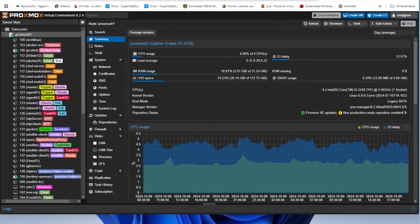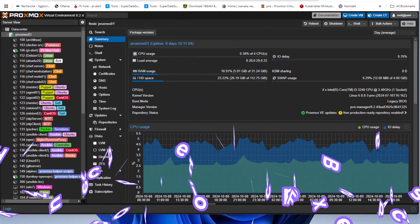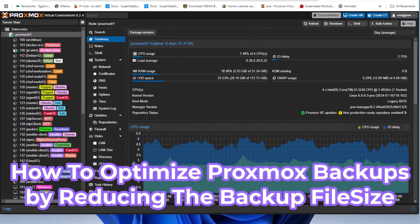Hello YouTube and welcome to another Proxmox tutorial. In this video I'm going to show you how to reduce the Proxmox backup file size. Are you ready? Let's get started.